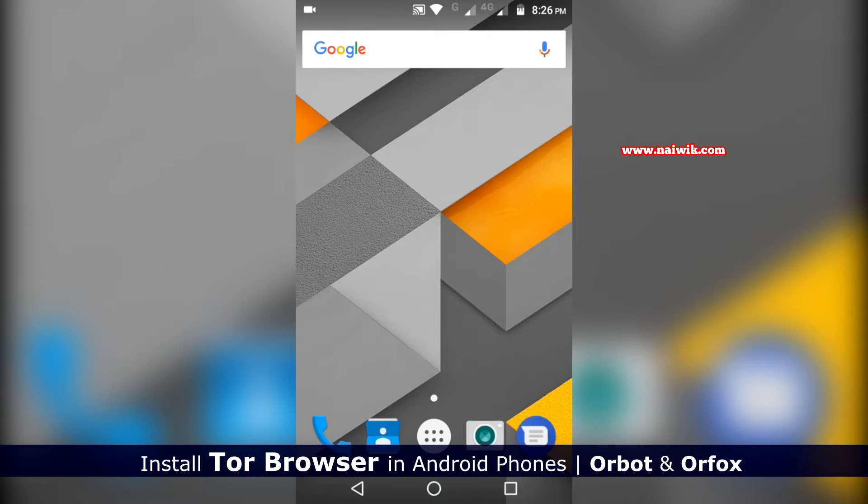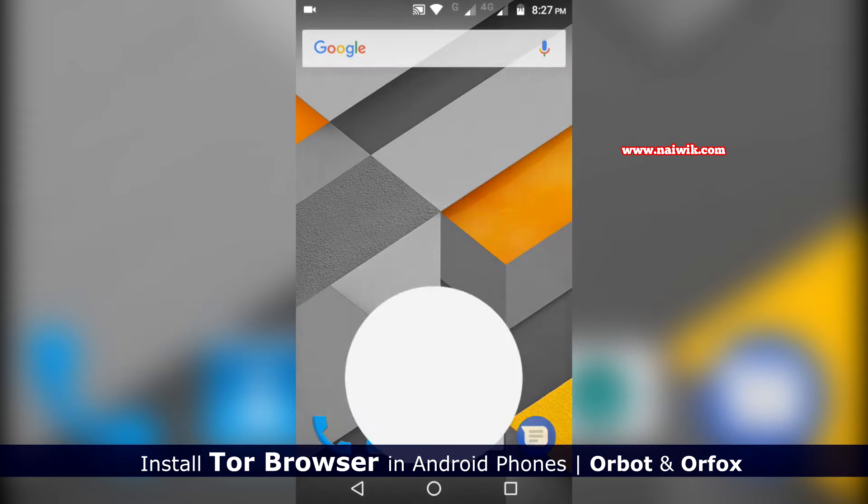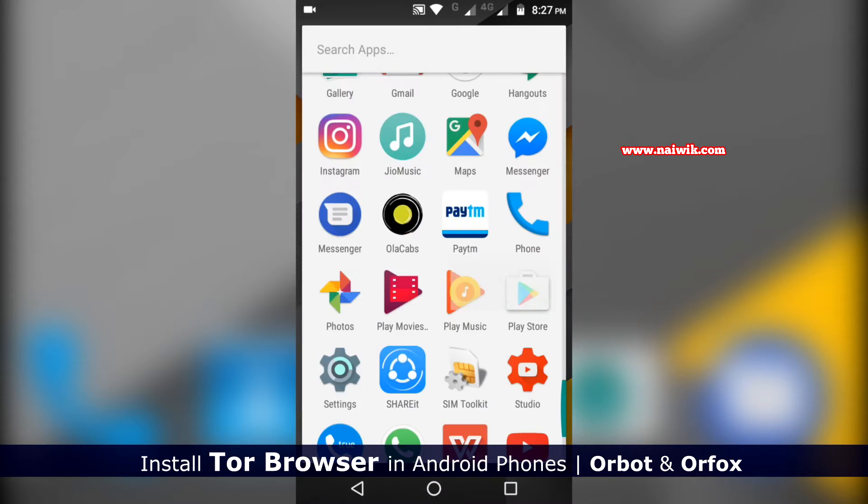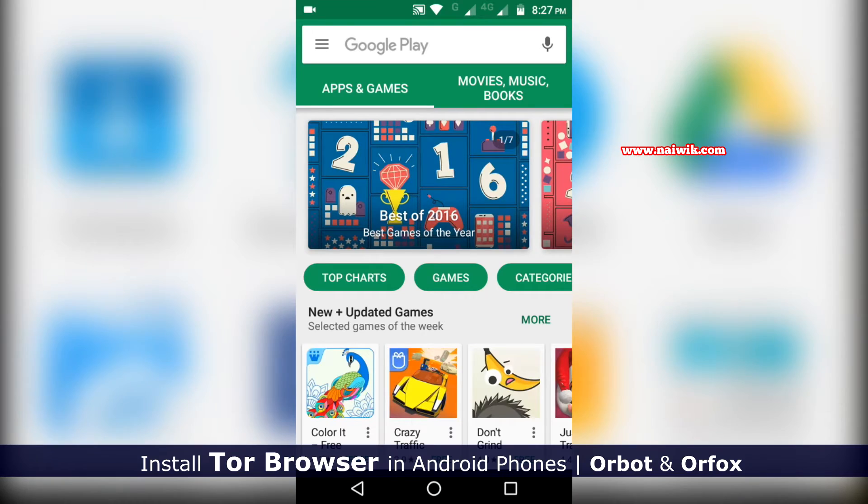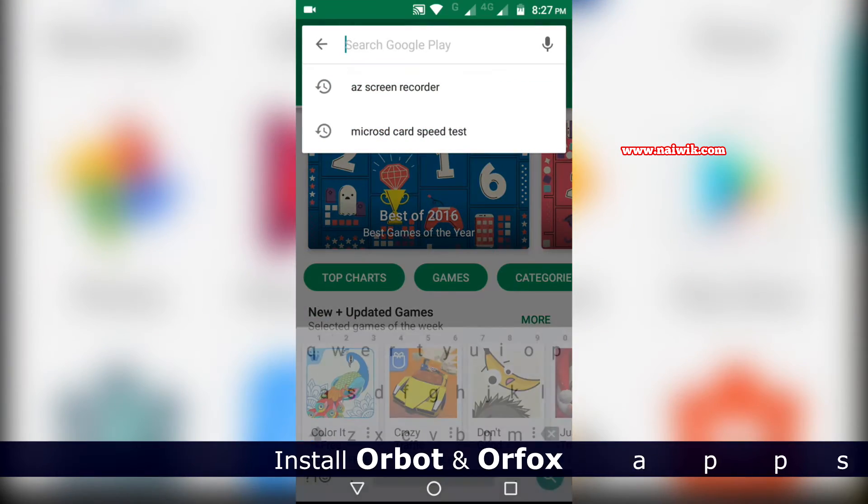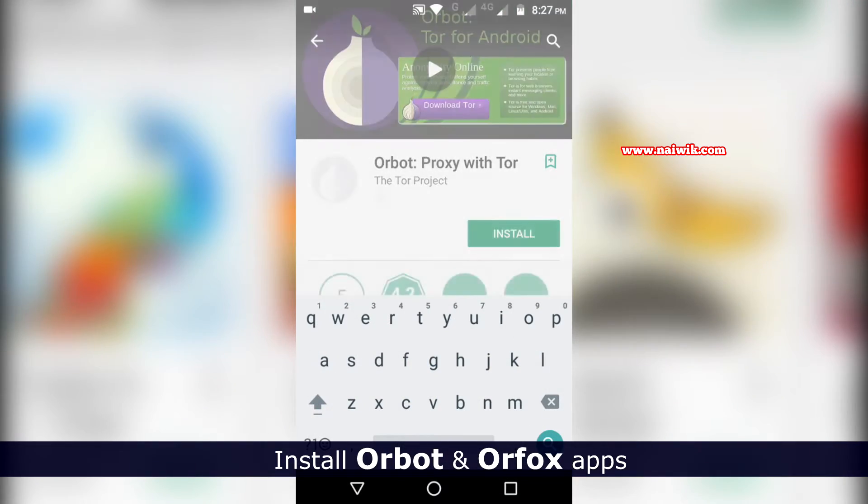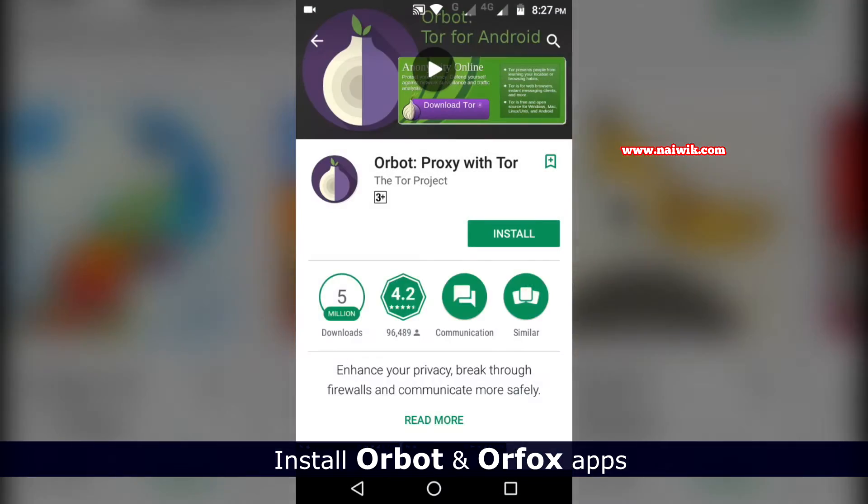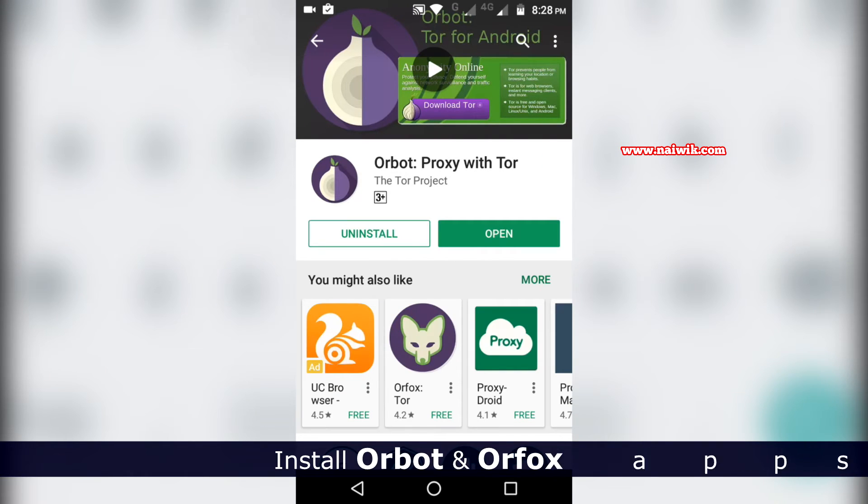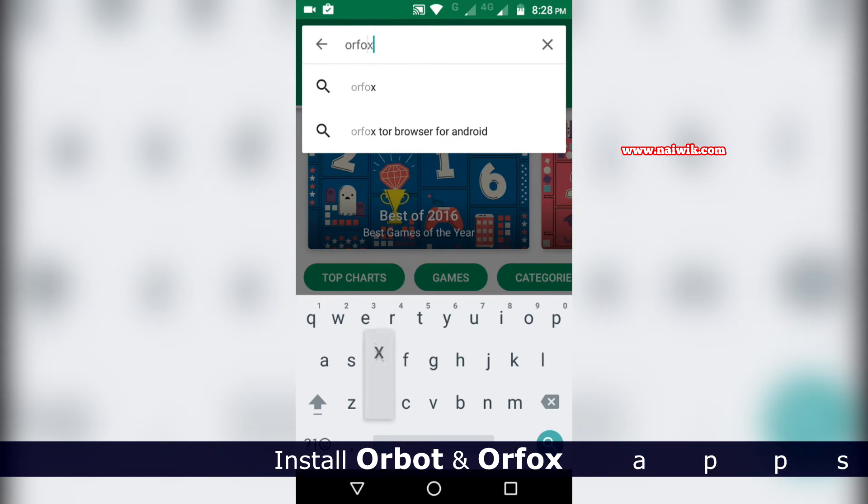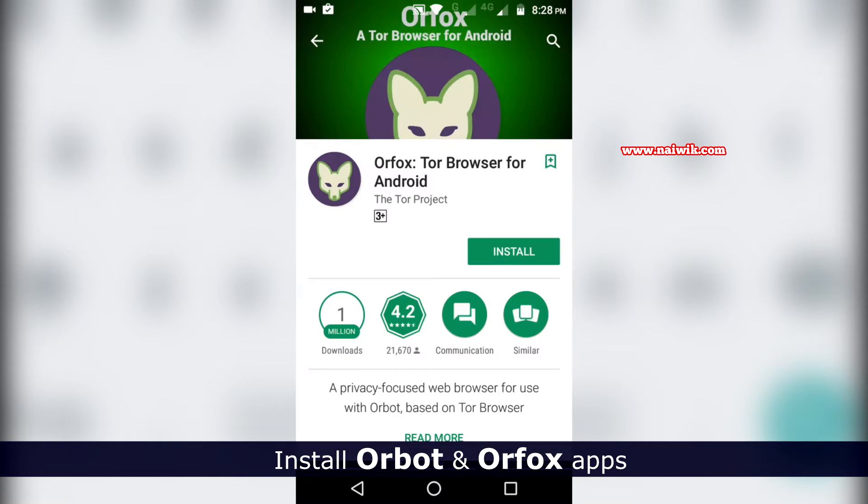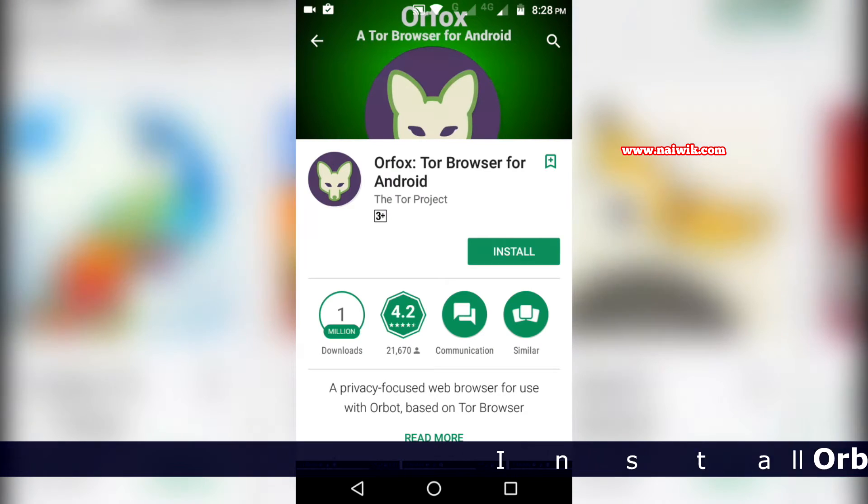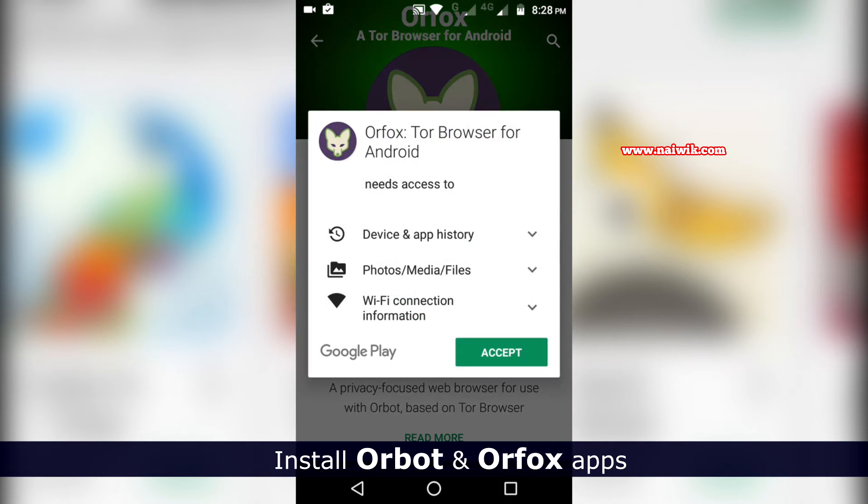Hi friends, in this video I'm going to show you how to install Tor Browser in Android phones. Let's open Play Store and we need to install two apps. One is Orbot - install that. After that, we need to install another app called Orfox. Orfox is the Tor browser for Android.